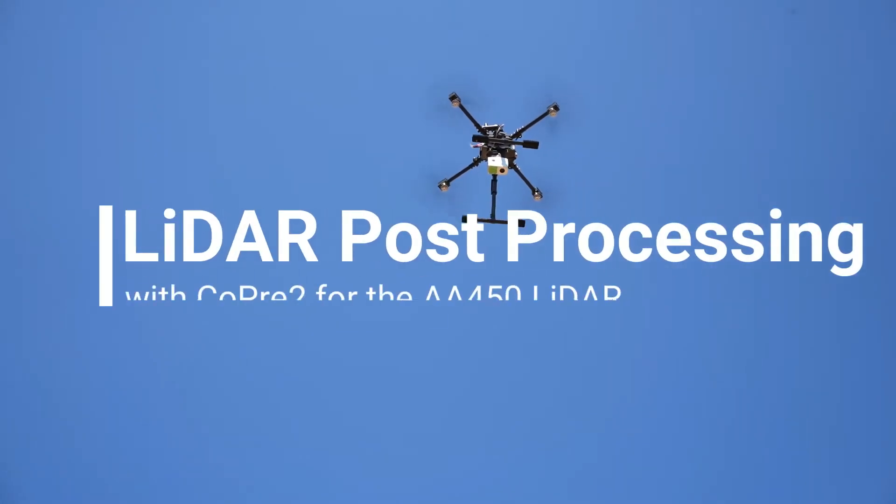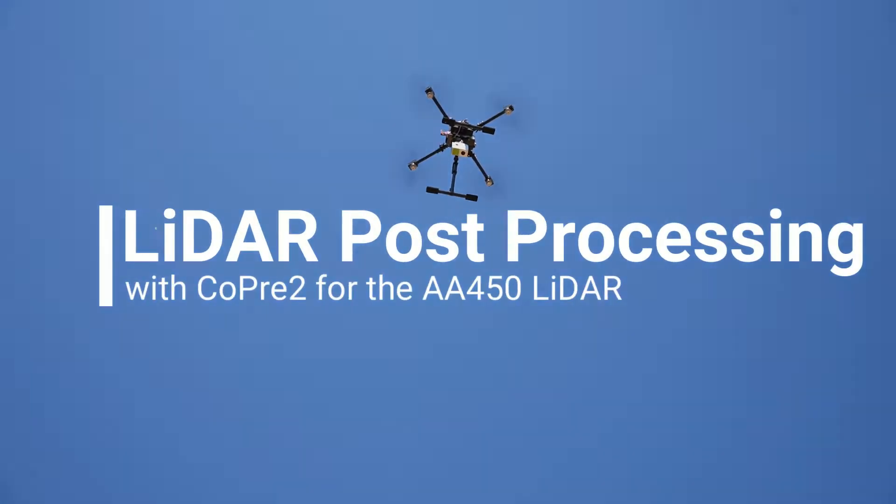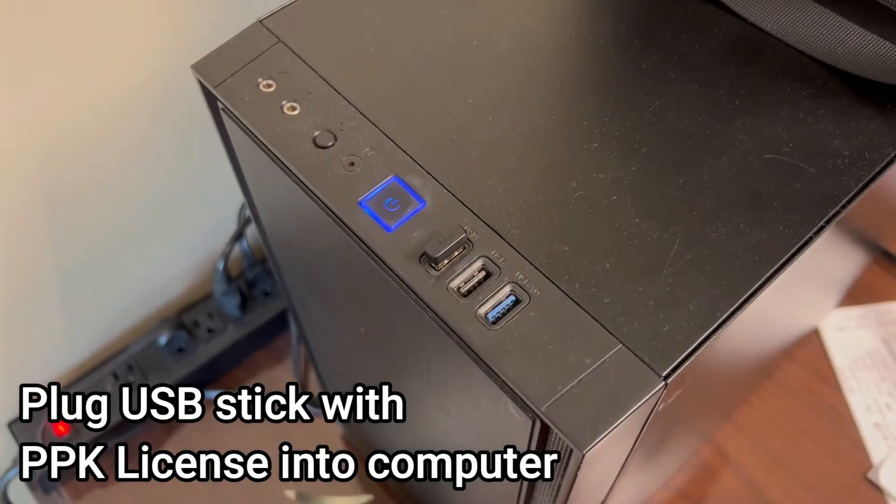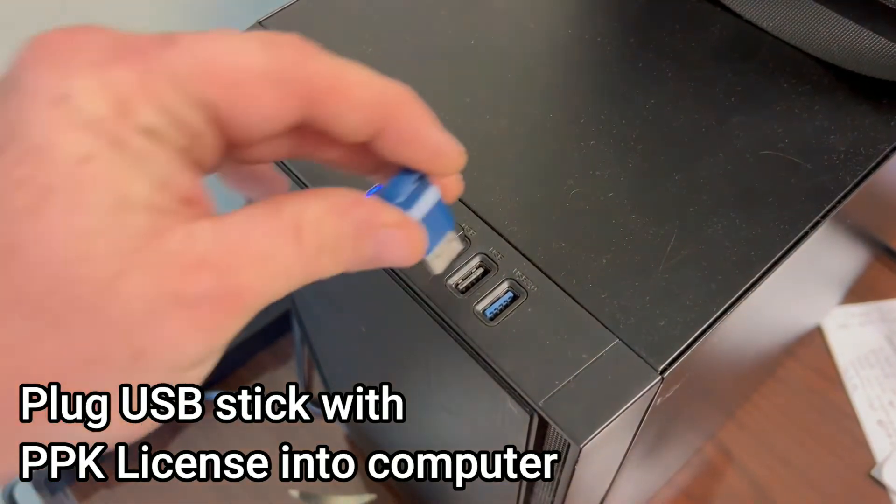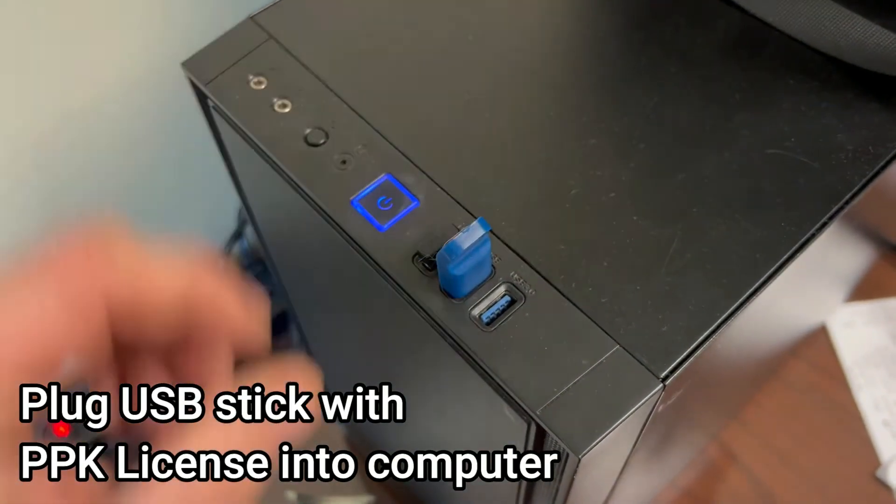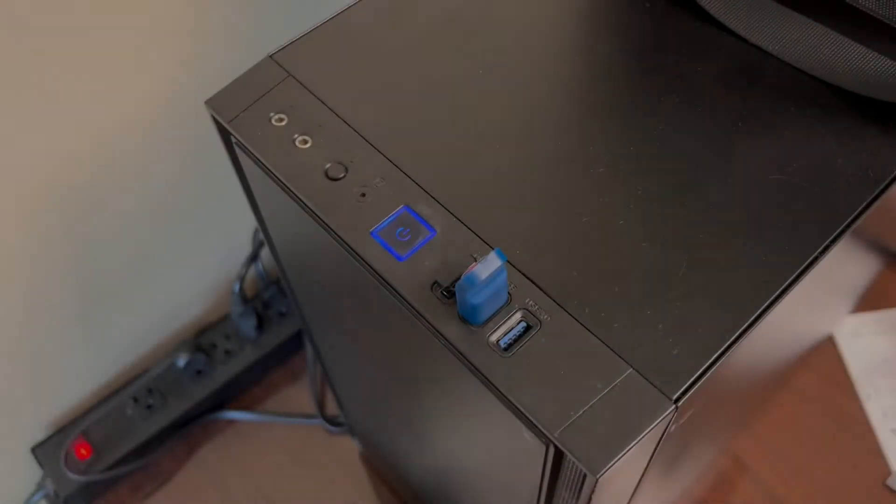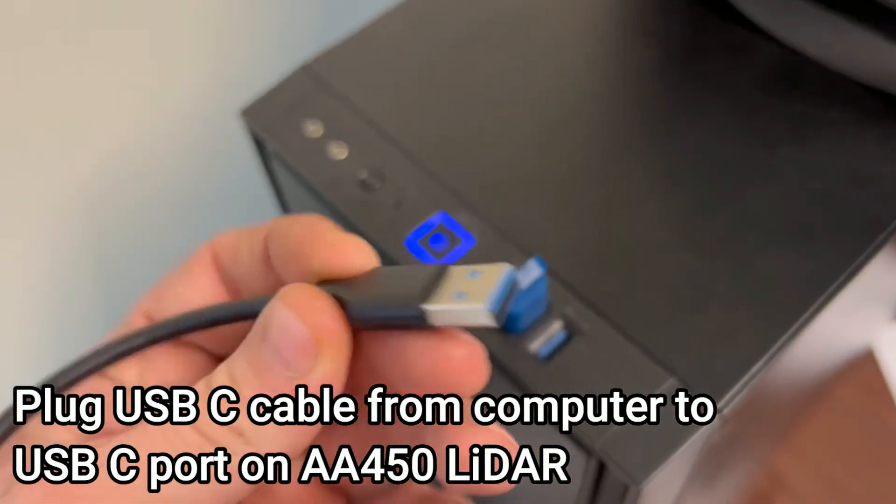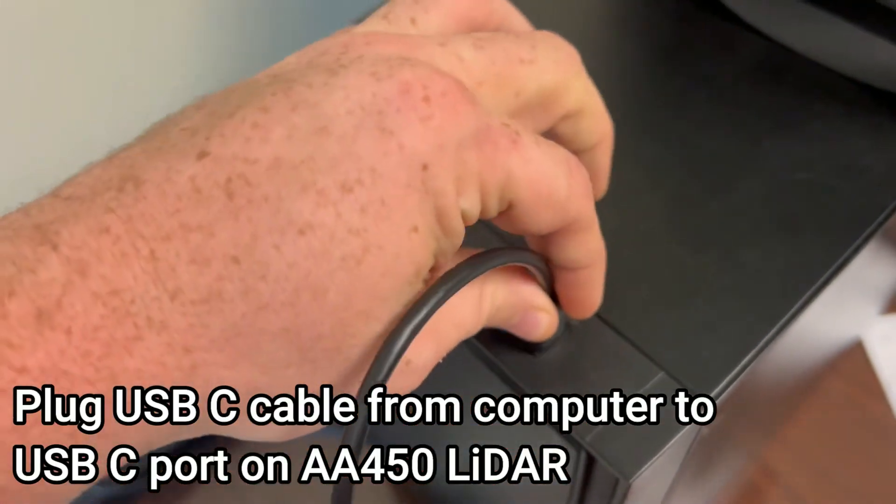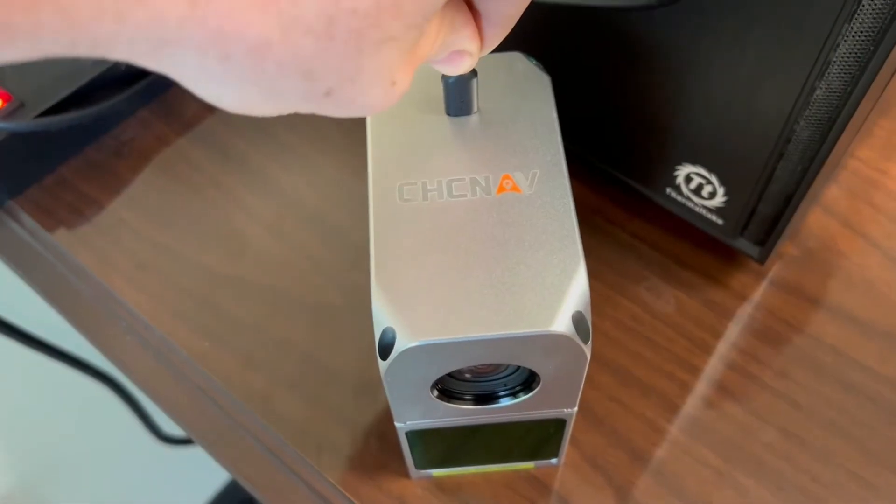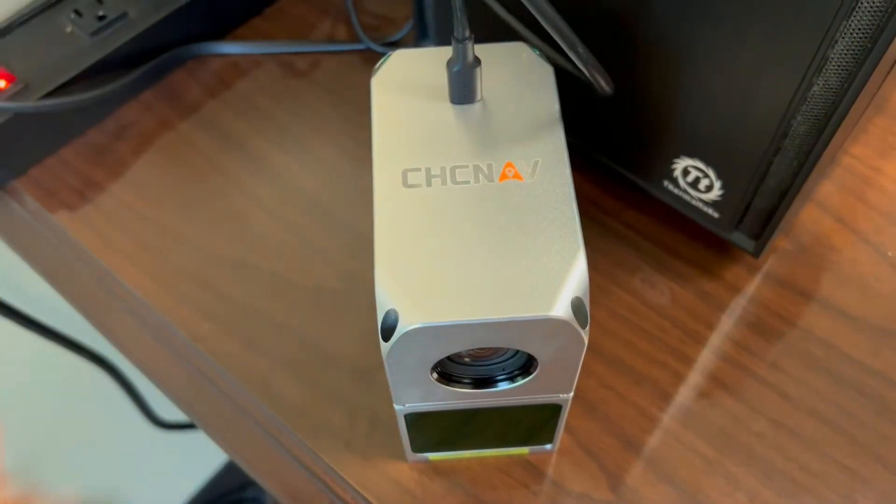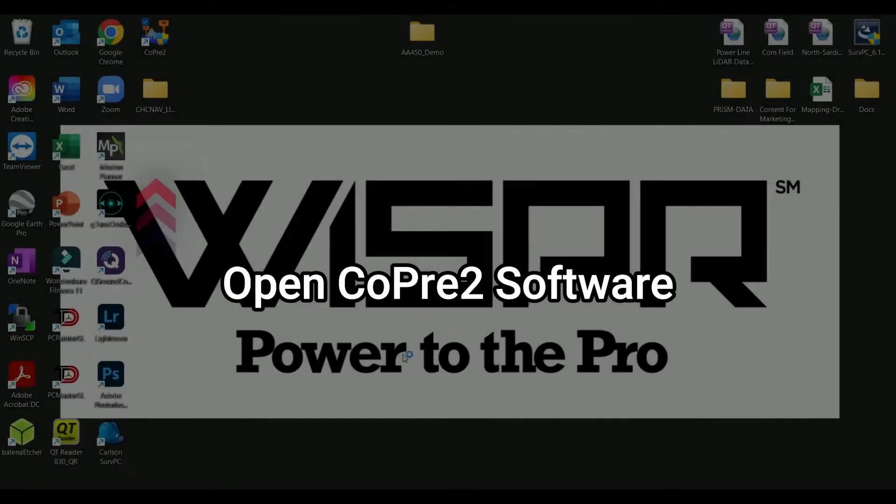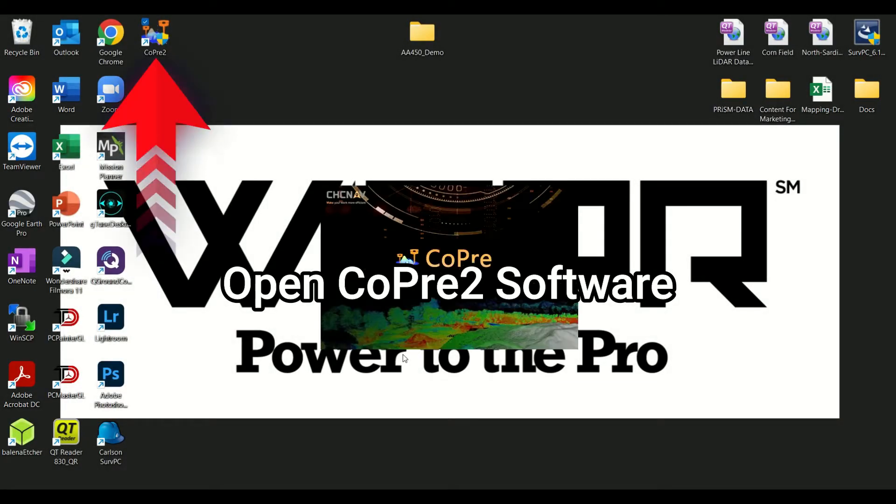LiDAR Post Processing with COPRI 2 for the AA450 LiDAR. Plug USB stick with PPK license into computer. Plug USB-C cable from computer to USB-C port on AA450 LiDAR. Open COPRI 2 desktop app on your computer.